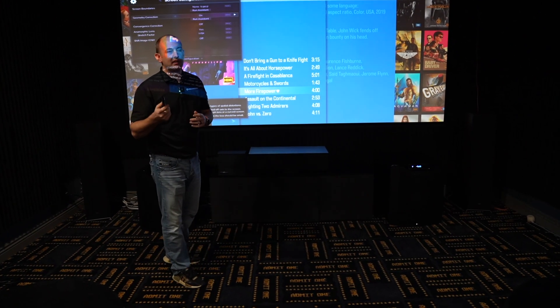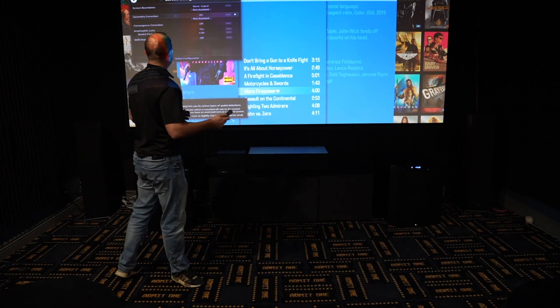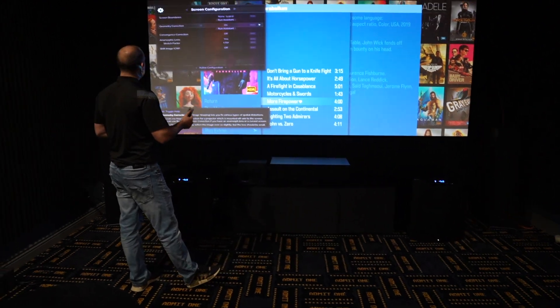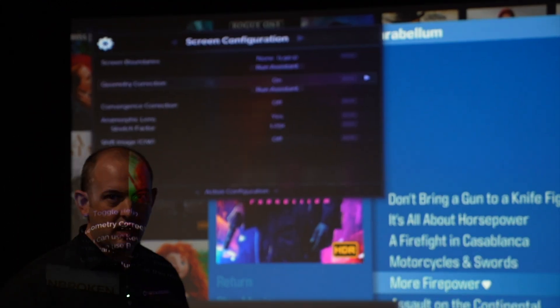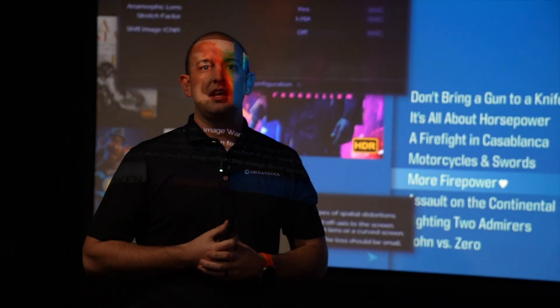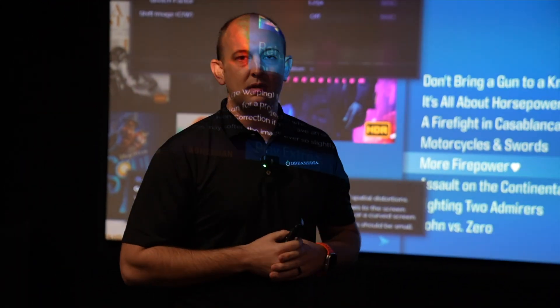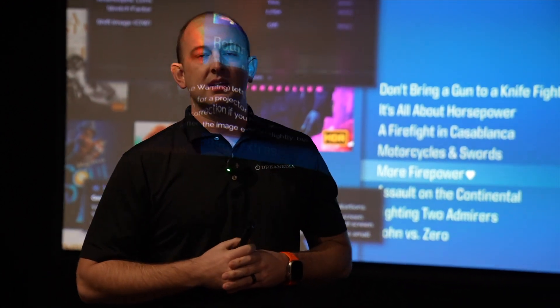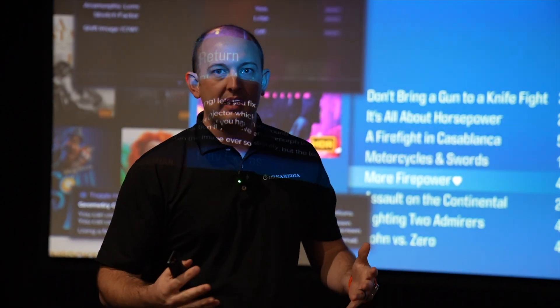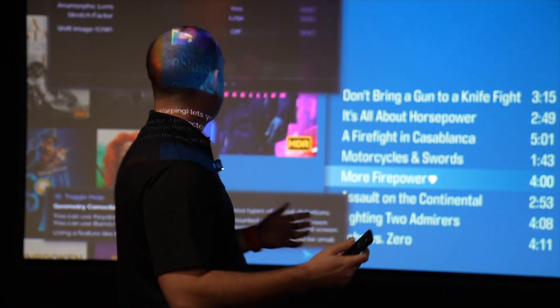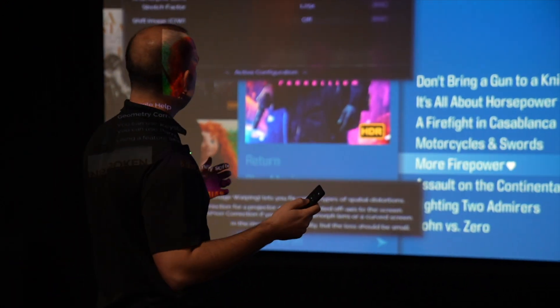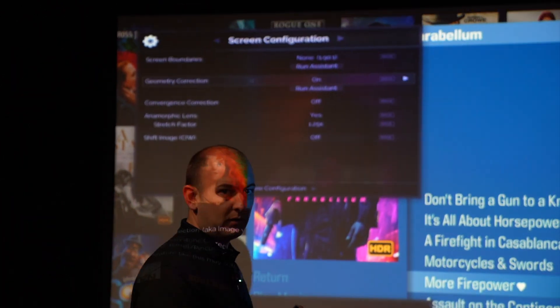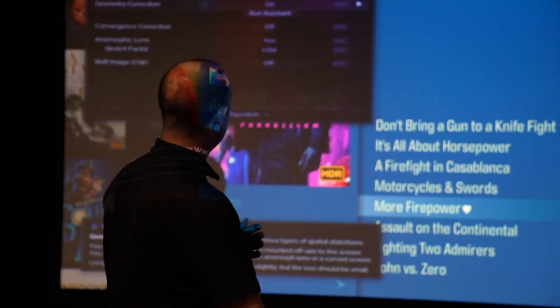So first thing you'll want to do is you will want to contact us and we will help you in setting up your MadVR. But after it's all set up, I'm going to run down and show you how to do this.